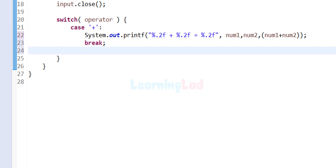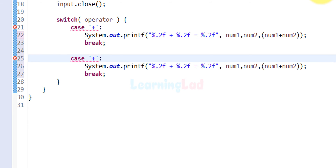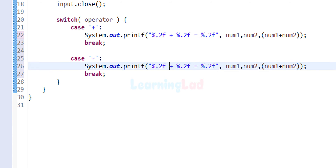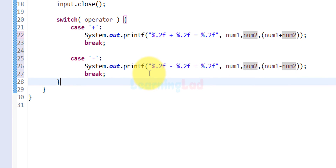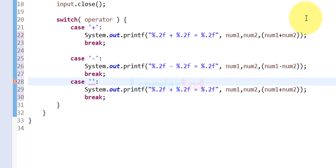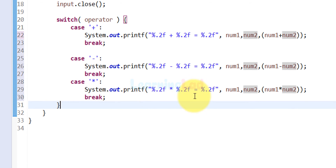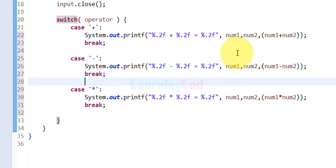We do the same for subtraction, multiplication, and division. For subtraction, we copy and paste the code, change the case value to the minus symbol, and perform num1 minus num2. For multiplication, we change the case value to the star symbol and perform num1 multiplied by num2. We also add new lines between cases to separate them so they are clearly visible.